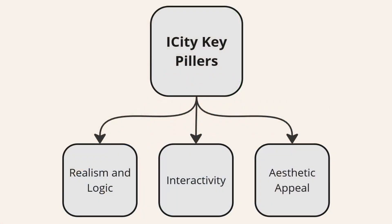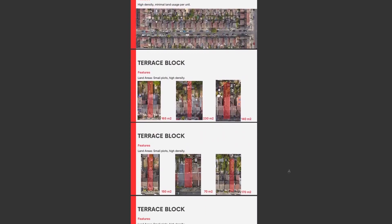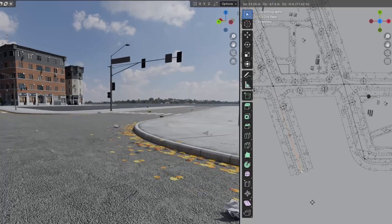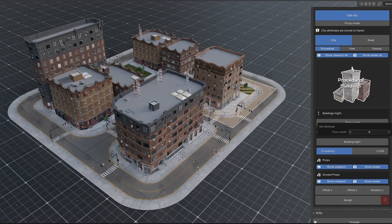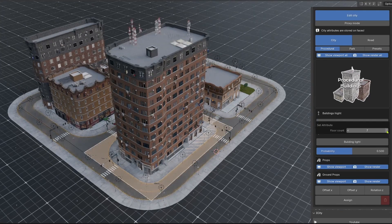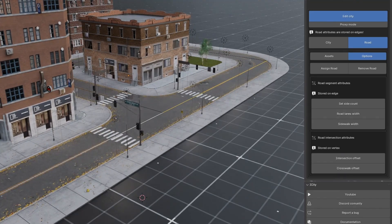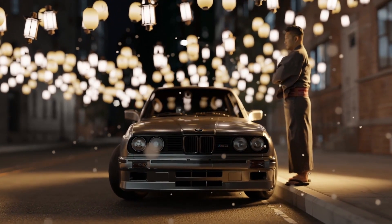From the start, I knew that we needed three key pillars to succeed. The first pillar is realism and logic — the add-on had to rely on accurate architectural and urban planning principles to ensure the results were realistic and consistent. The second pillar was interactivity: a user-friendly tool that allows immediate feedback so users can make more creative design decisions. The third pillar is aesthetic appeal, ensuring the tool provides amazing-looking results that meet the preferences of a wide range of users. These three pillars form the foundation of iCT and its development.